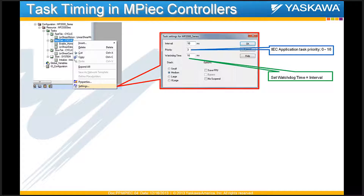This is because you want the watchdog timer to time out and cause a watchdog fault if your code is not completed within the interval you set. Since this is a cyclic task, you want to make sure all the code in that task gets executed on time. It is always recommended to set the watchdog time equal to your interval.